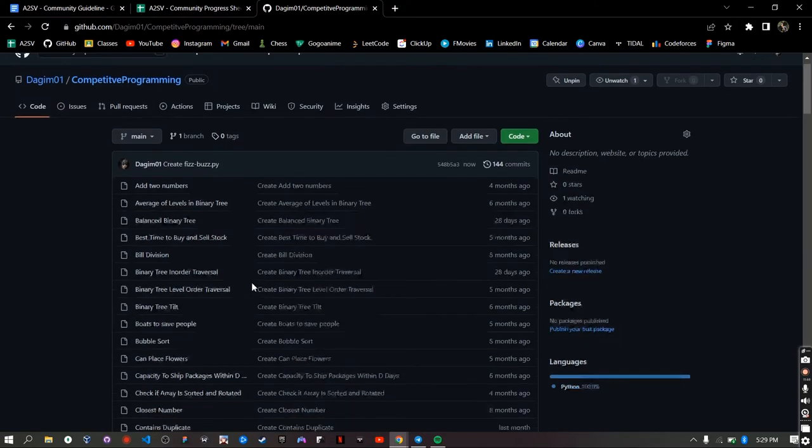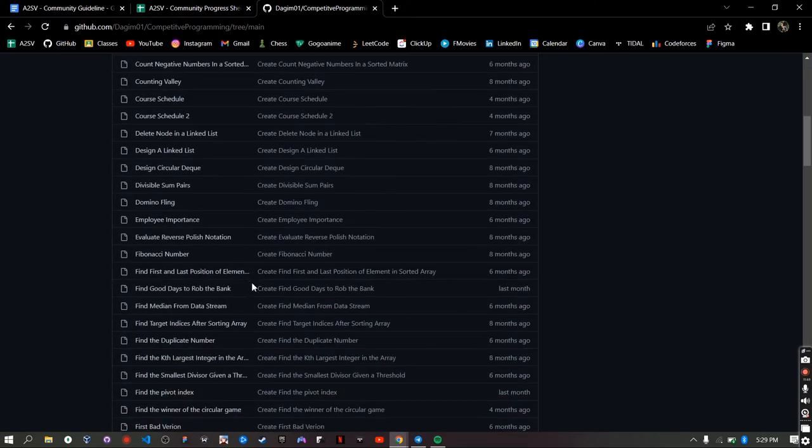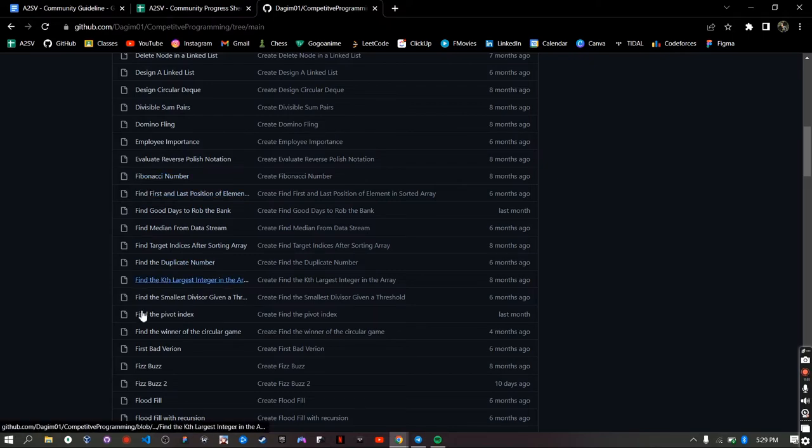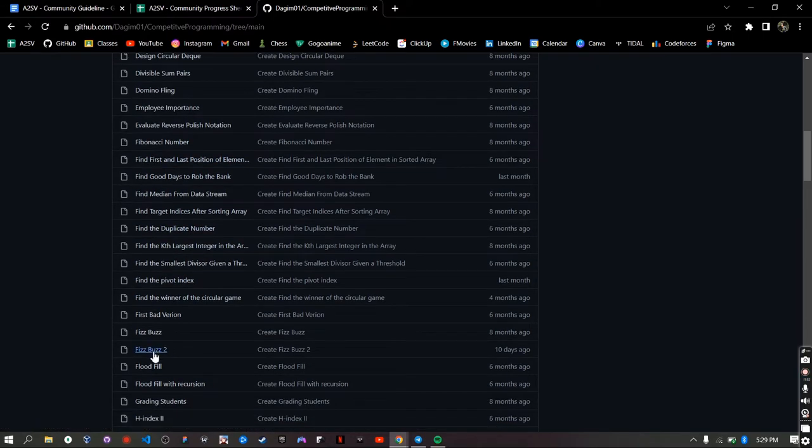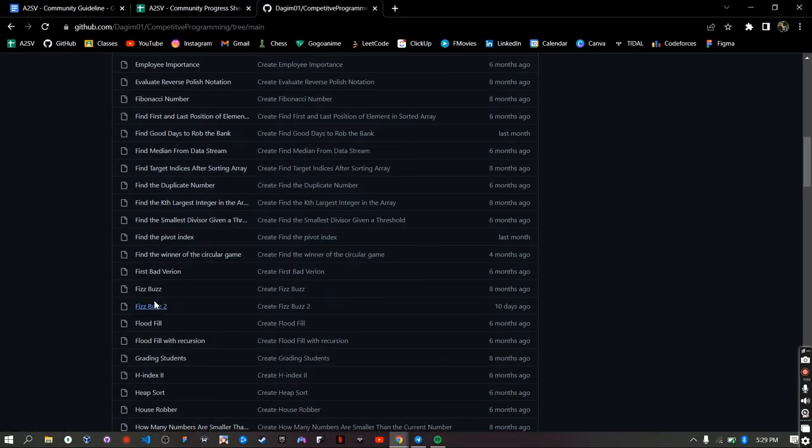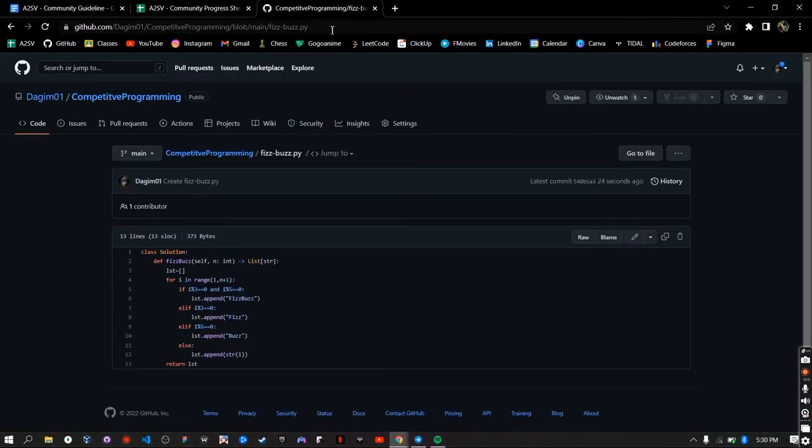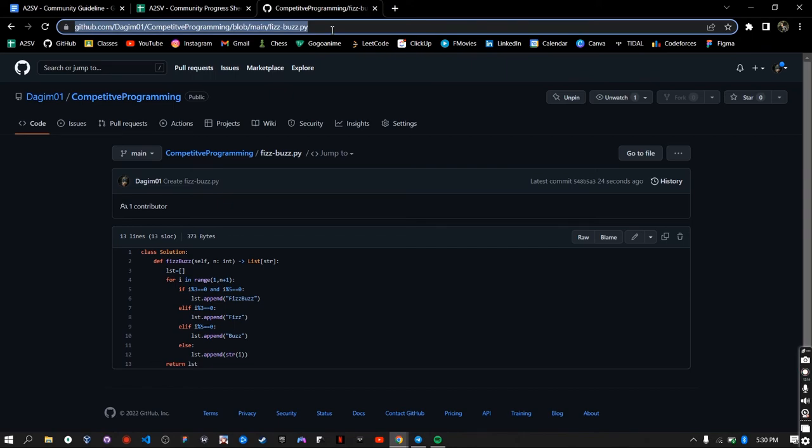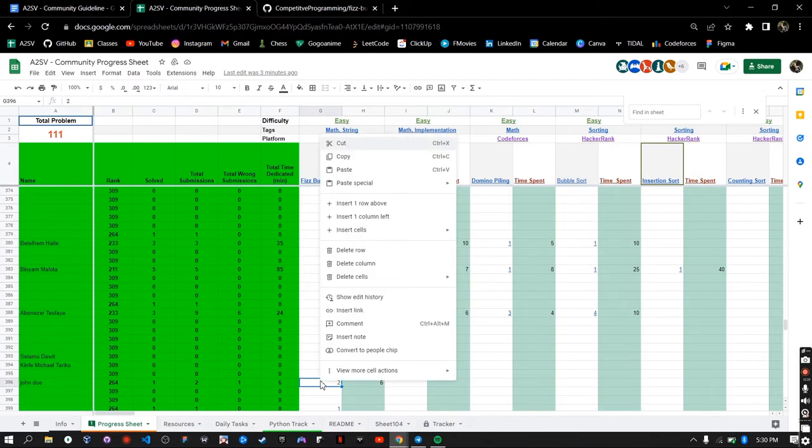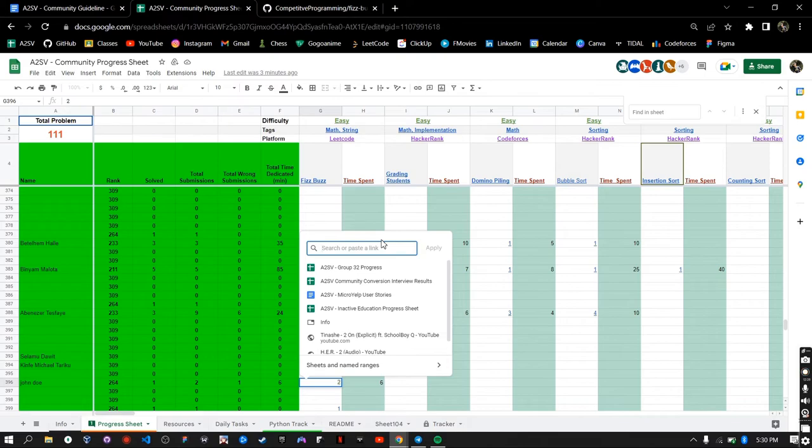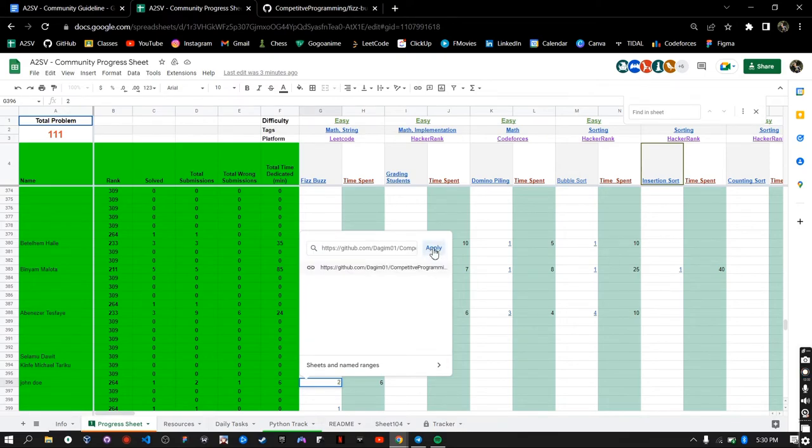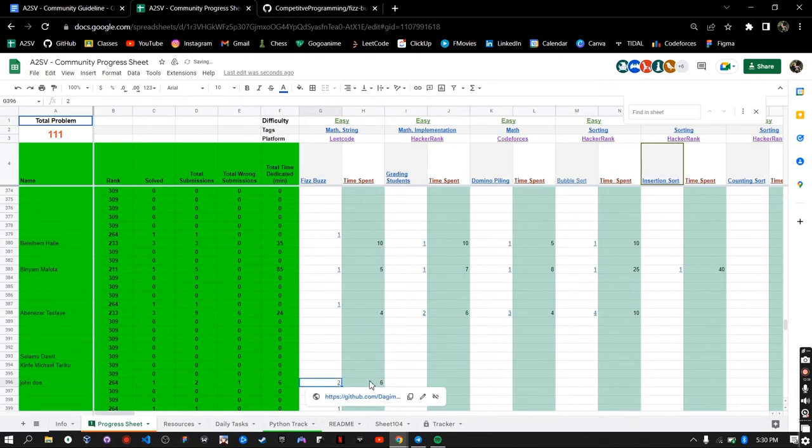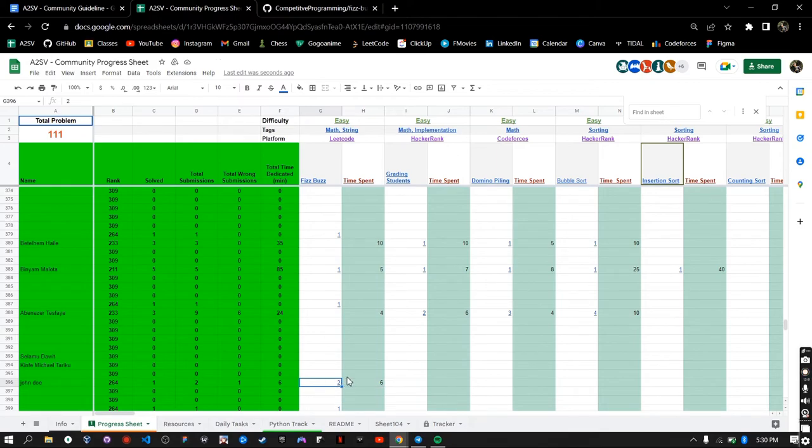Okay now I go to the file I have just created which is called fizzbuzz. I can open this file. Now I can copy this link because it leads to this source code. I can copy this, go to the progress sheet and I can right click, insert link, and paste the link that you have copied. Now it has a link to your source code and your mentors can go there and review and give you comments right here on the sheet.